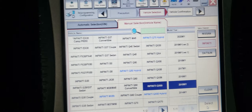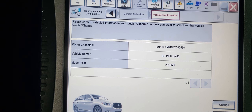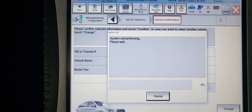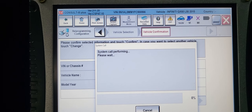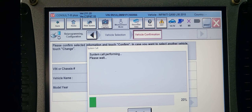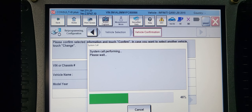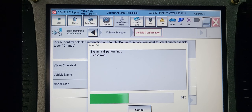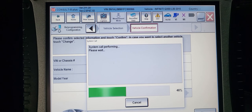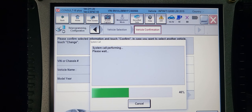You have to select the right one. Confirm, and now we're going to go inside the diagnosis, troubleshooting. I have to be sure that the car is up to date, or we have to program it.